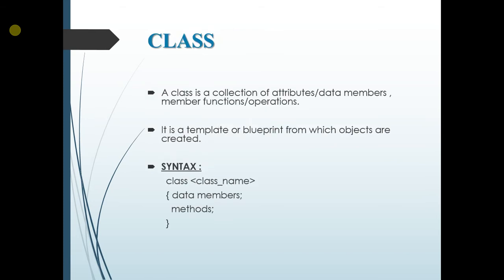First we will see what is a class. A class is a collection of attributes or data members, member function or operations. So what is an attribute?